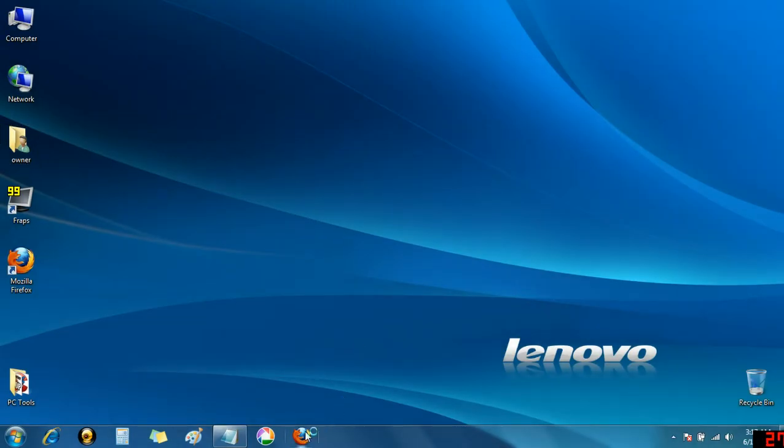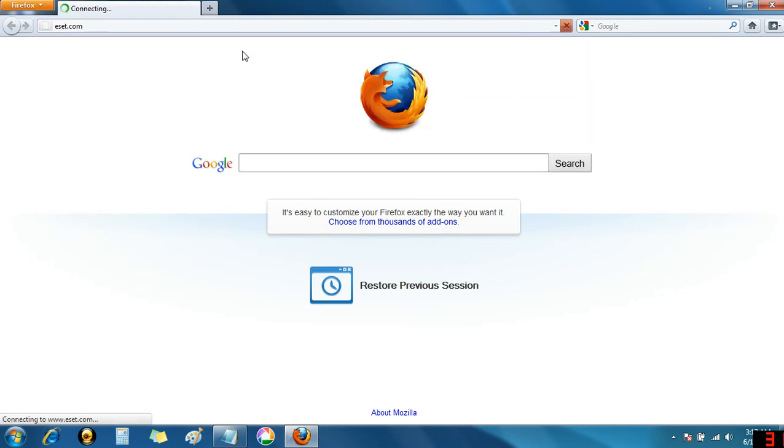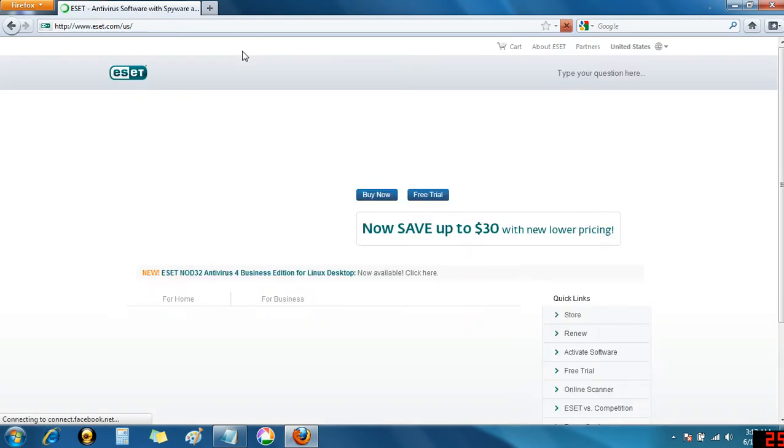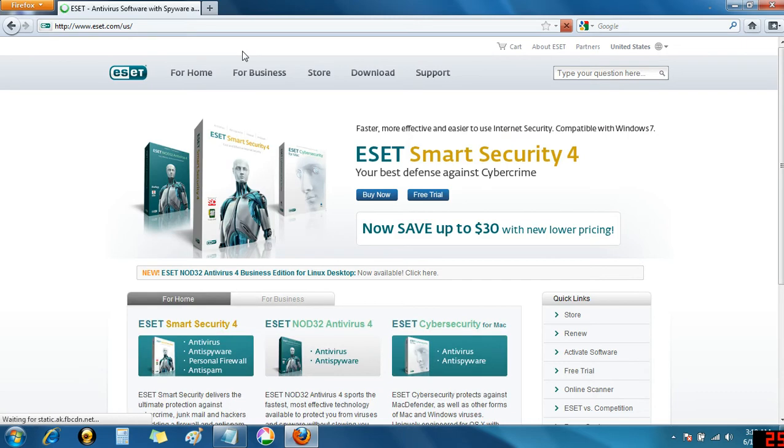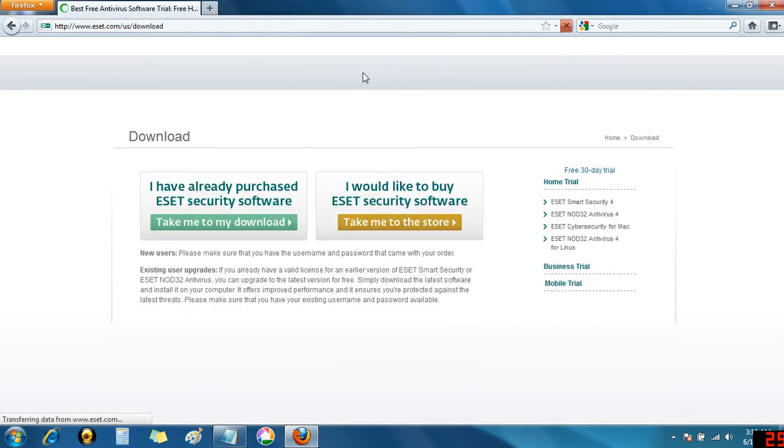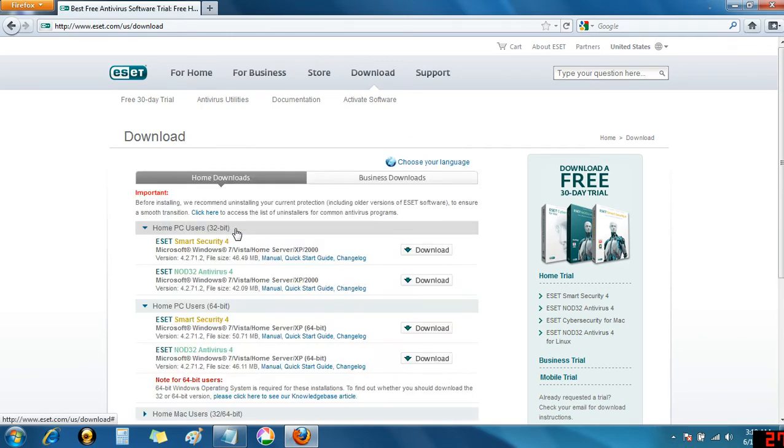First, open your web browser, in my case Firefox, and go to eset.com. Up at the top of the website you'll see several links. I'm going to click on the download link. We're now presented with two options. Since I've already purchased ESET from ComputerStop, I'm going to click take me to my download.